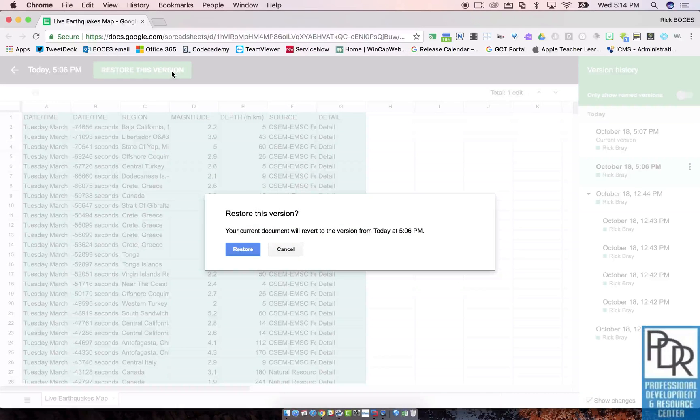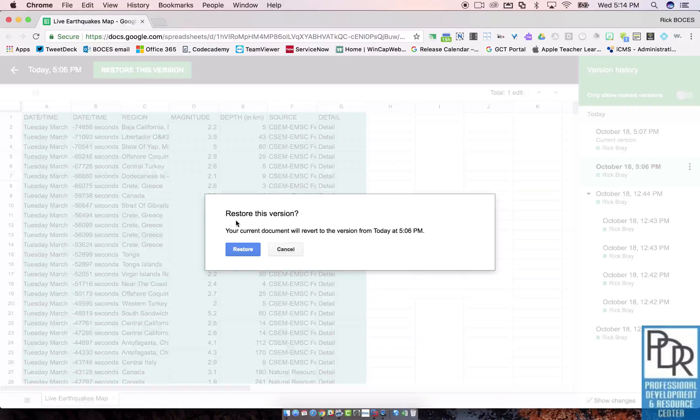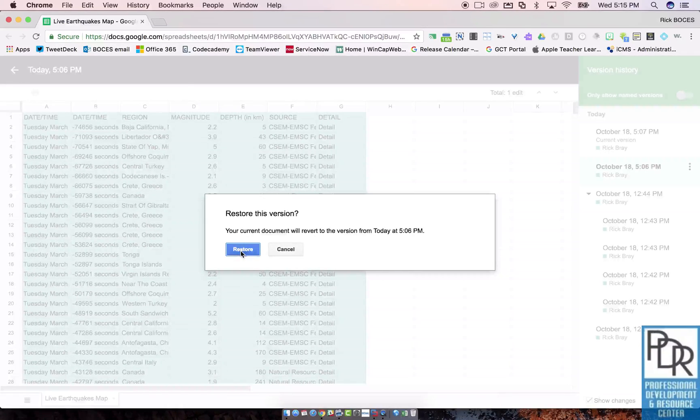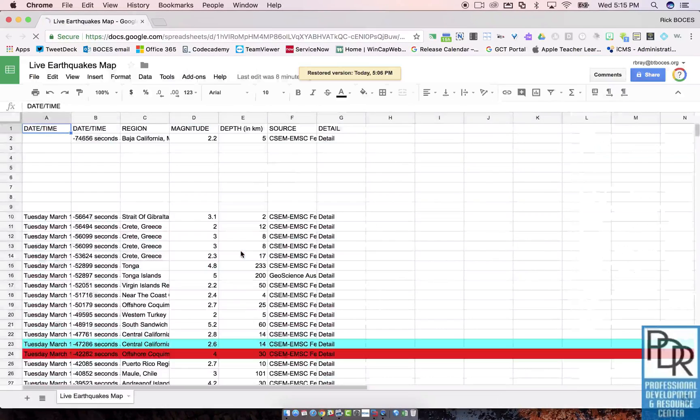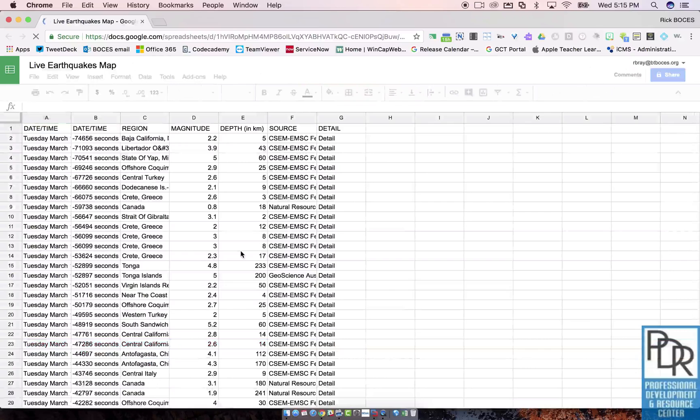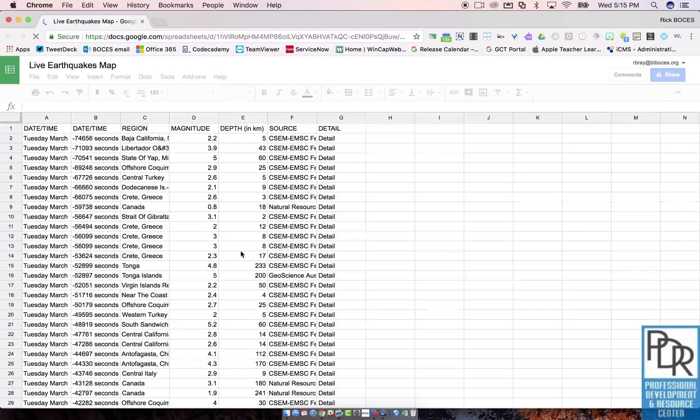When I click on this, it's going to say I'll revert back to how it looked today at 5:06 PM. Restore, and poof, my file goes back to that way.